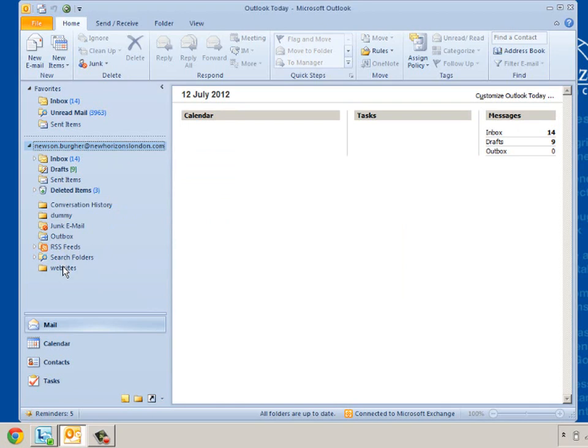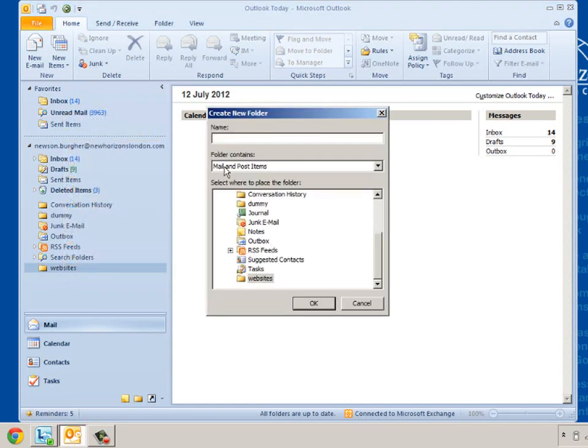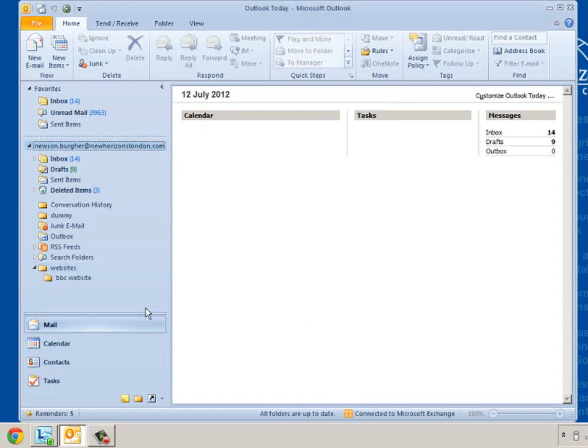What I'm going to do now is from that website I'm going to create some subfolders from that, which are going to be websites that we can browse. So the first one is going to be BBC website. I'm going to click on OK. And we'll see a folder.